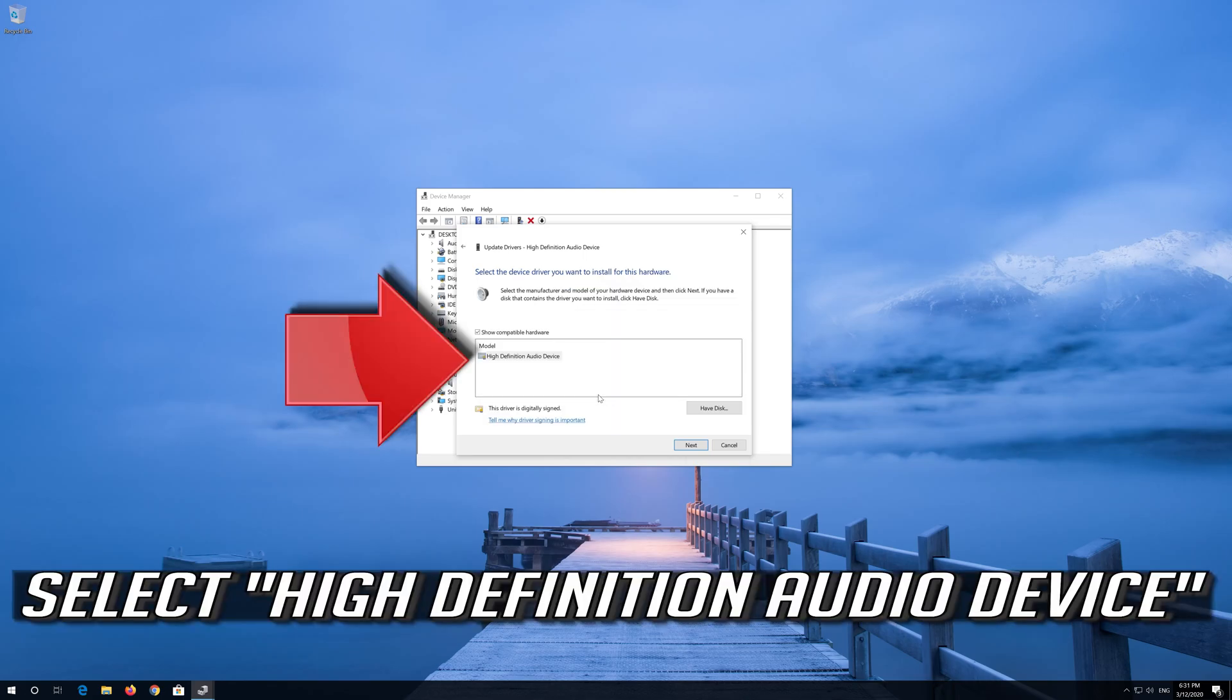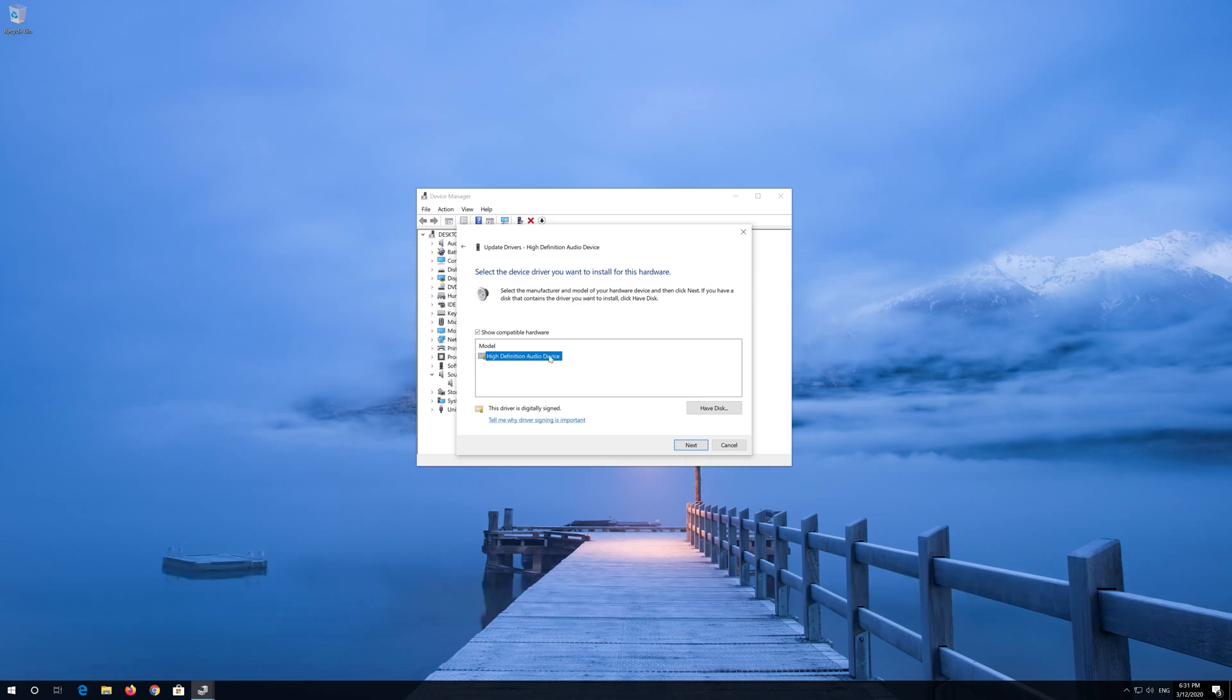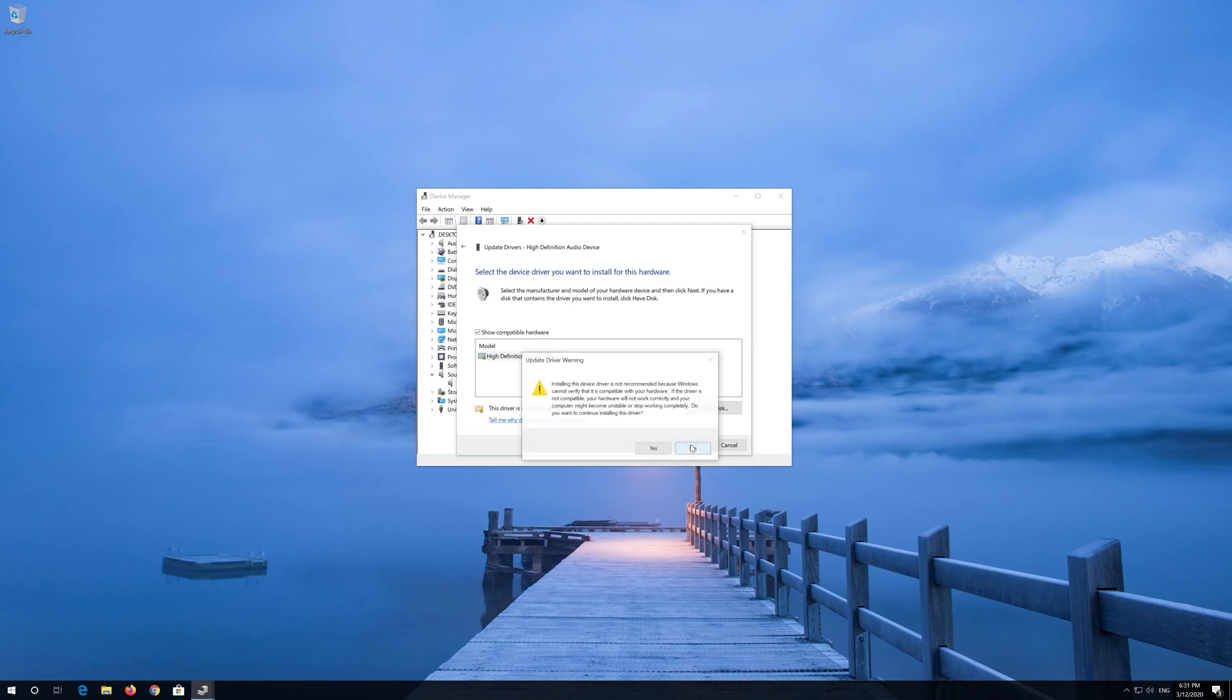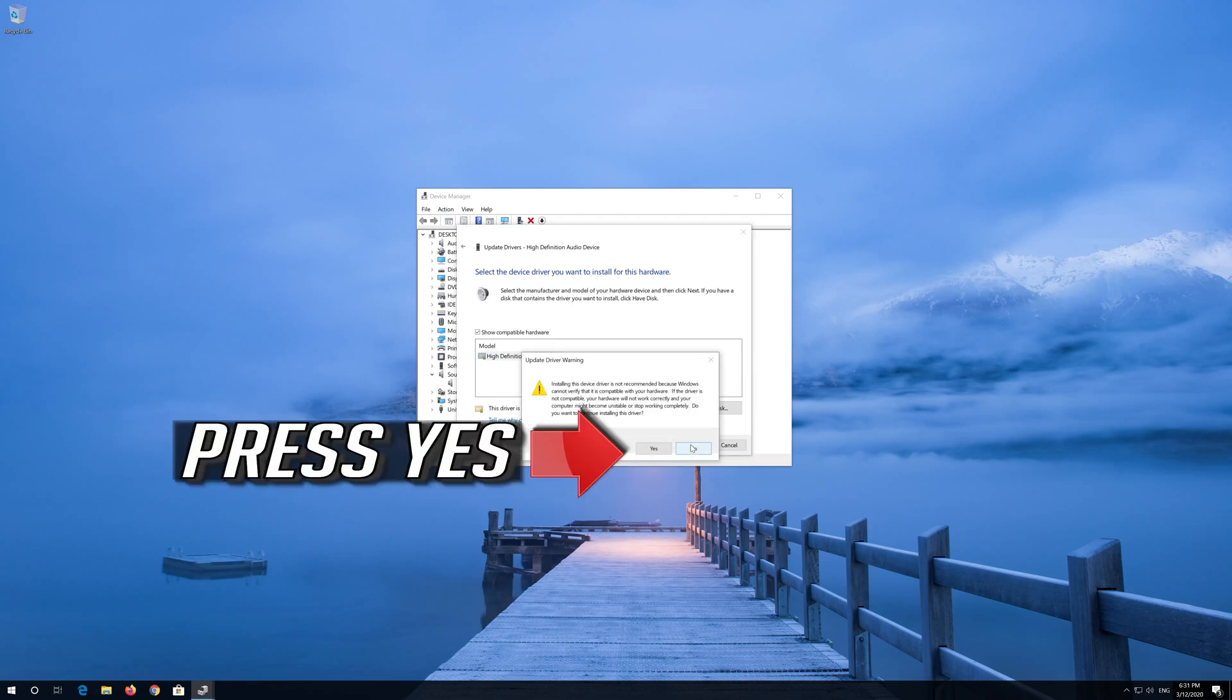Select High Definition Audio Device. Press Next. Press Yes.